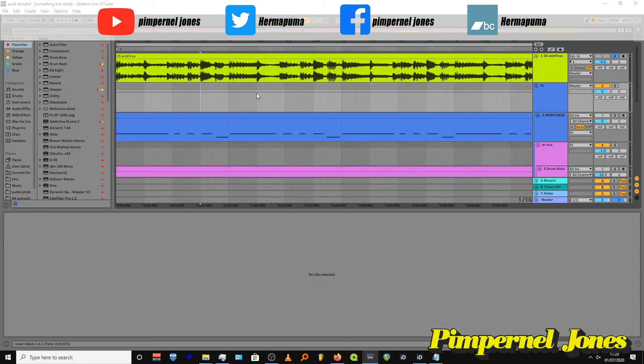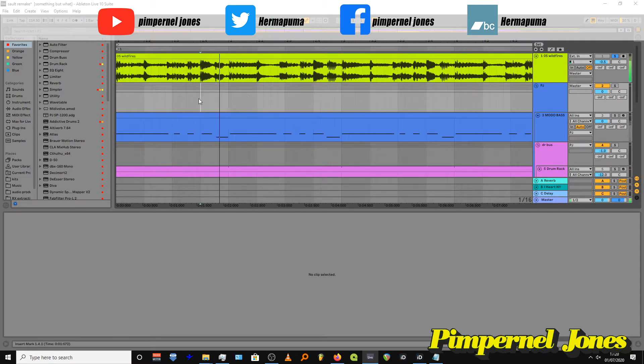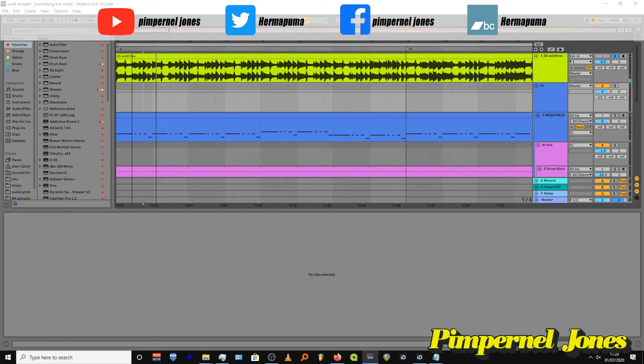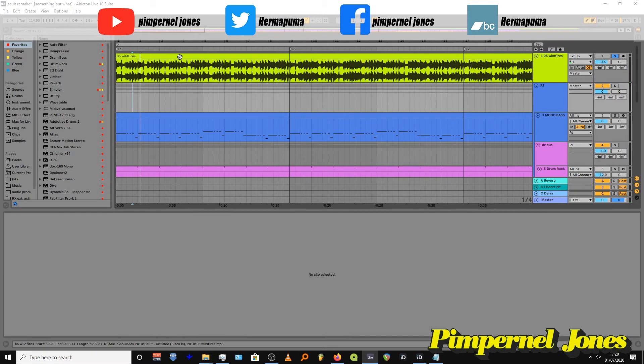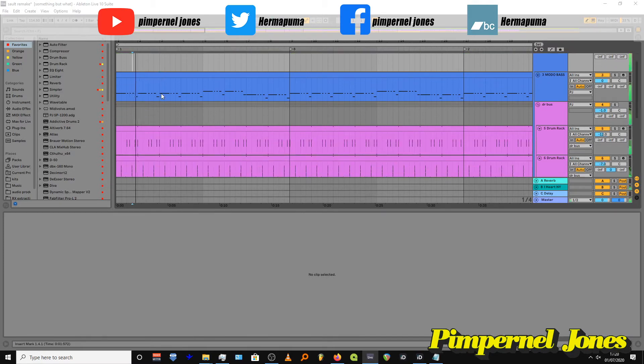You can hear the spring reverb play out just on that last snare, just here. Back to my one, just the drums.